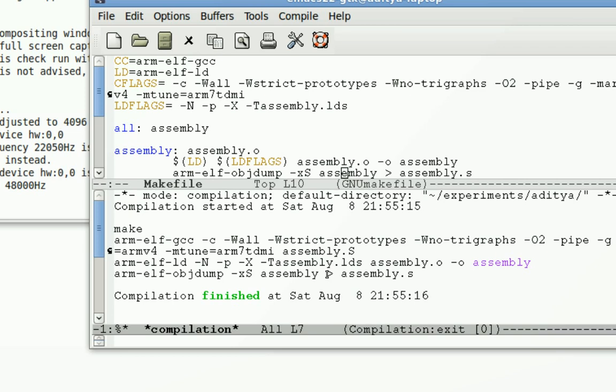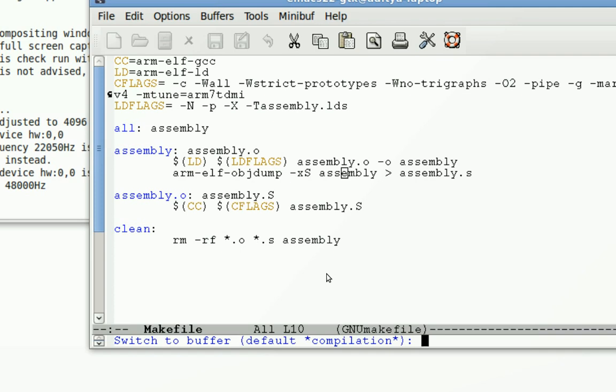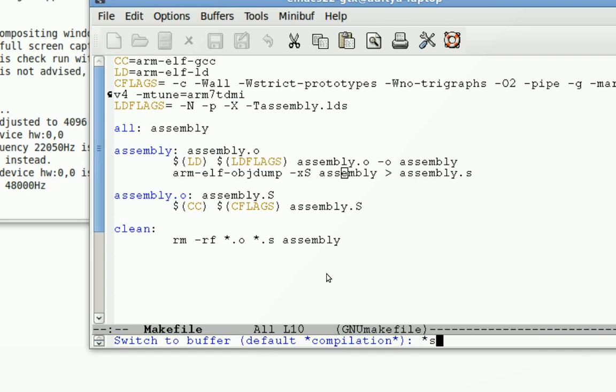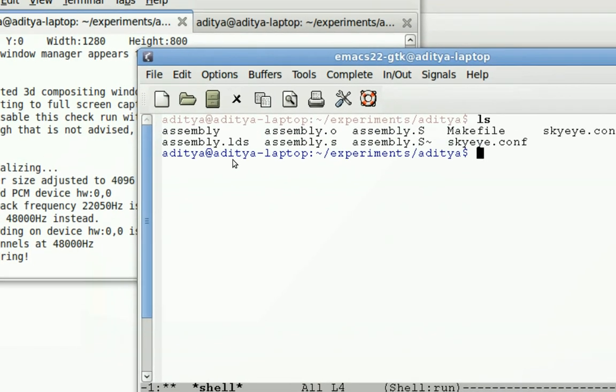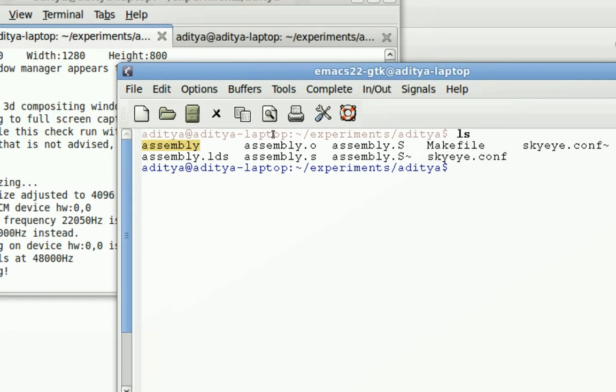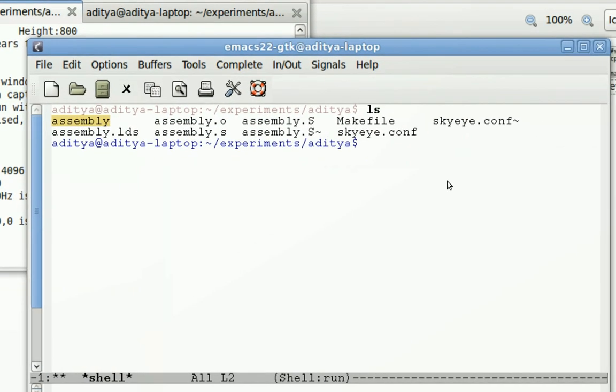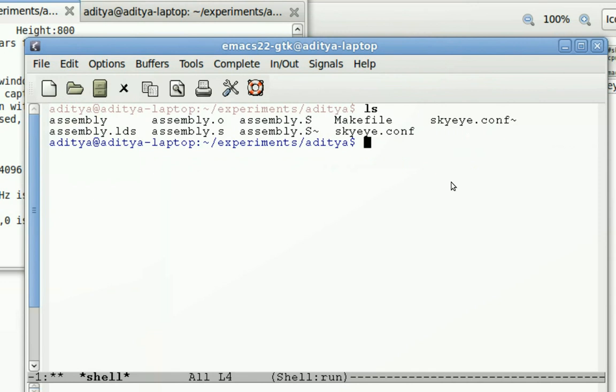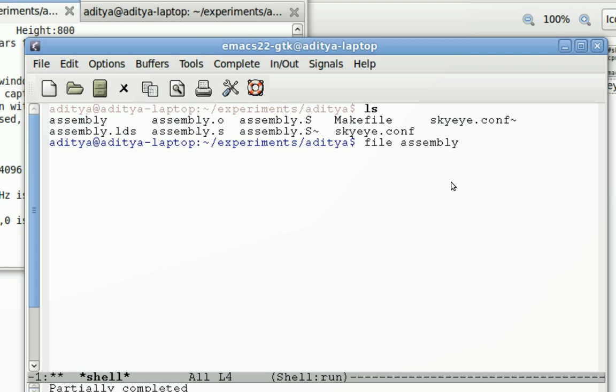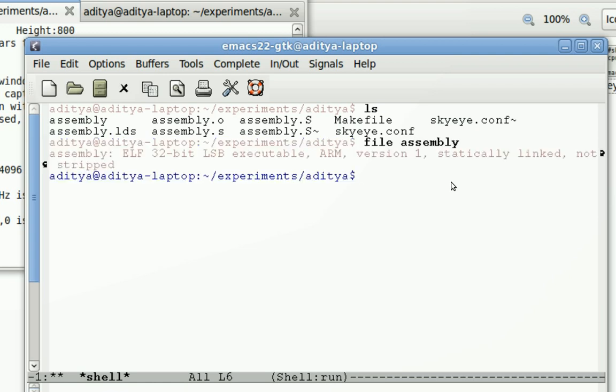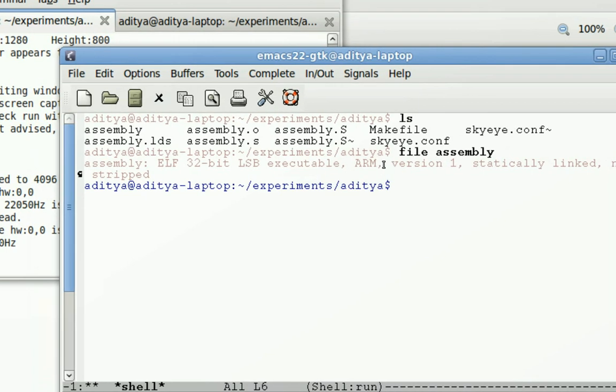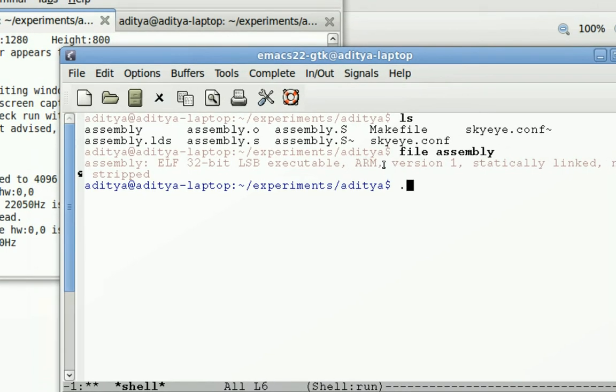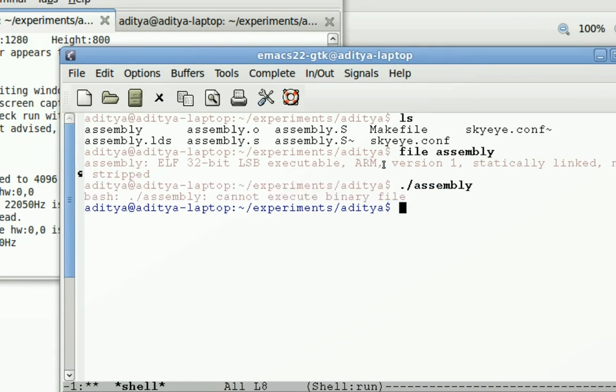So I can load this binary into SkyEye but for that I need a shell. So let me go to the shell. Over here you can see we have the assembly file which is the binary corresponding to the assembly file which I had written. So if I type file assembly, it will show that it's an executable file for ARM. So if I try to execute on my computer it just won't.